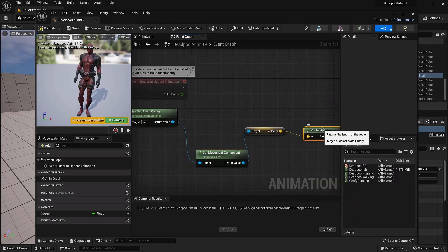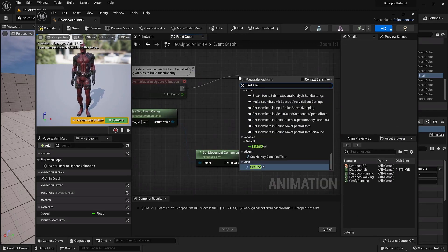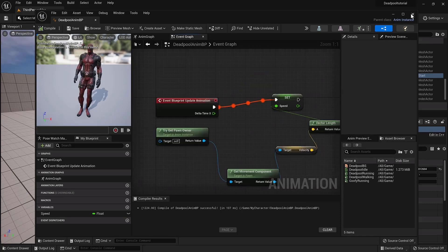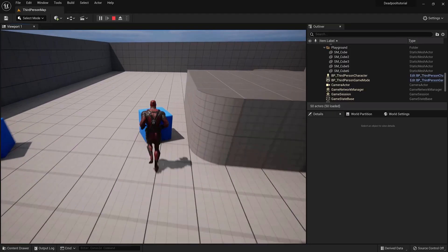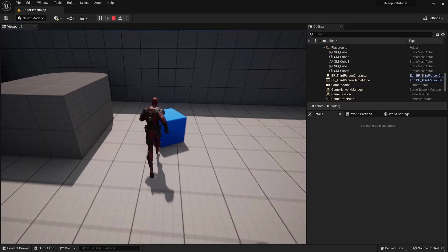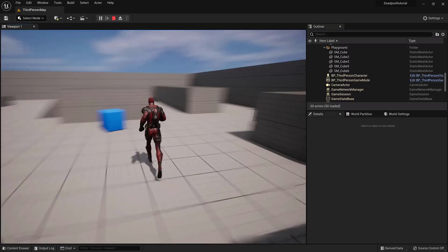Once we set up our blueprint, we can test the controls. Now we have our character fully controllable and interactive with objects.